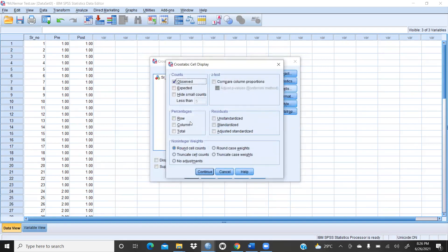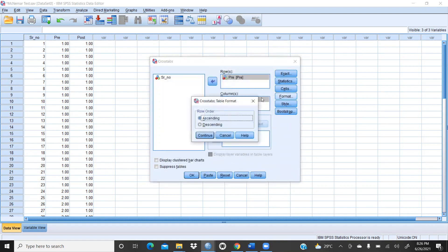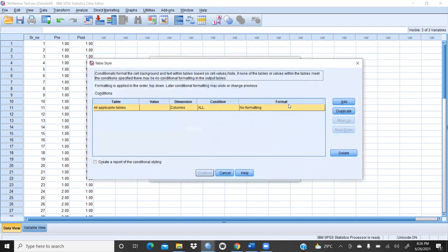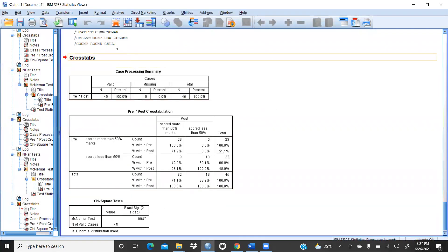Then go to Cells — row and column percentages are required, so click those. Then Format — ascending or descending, whatever you want. Then click OK. This is my output sheet.